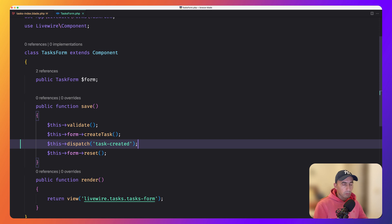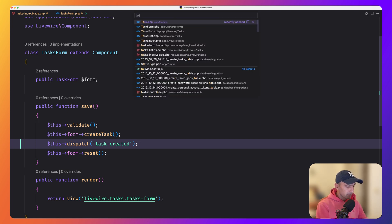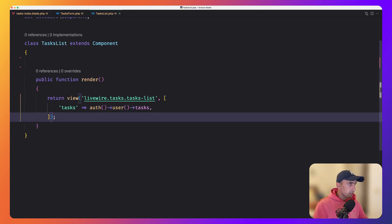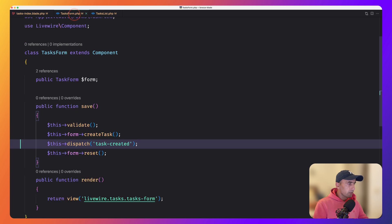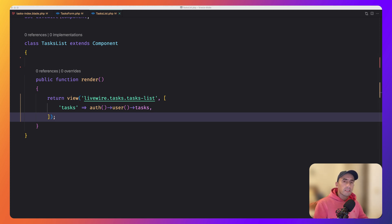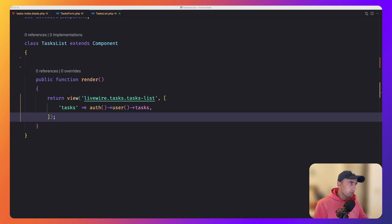As I told you, also, you can add additional data here, but I'm going to leave as it is right now. And then let's open the task list class. And here we need to listen for that event. So it's fire tape, we dispatched the event from form and we need to listen on the render method. Now to listen for an event in a livewire component, we need to use the on attribute. Above the method, we want to be called when a given event is dispatched.